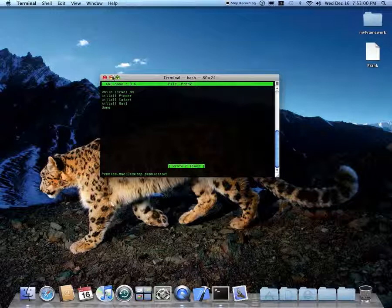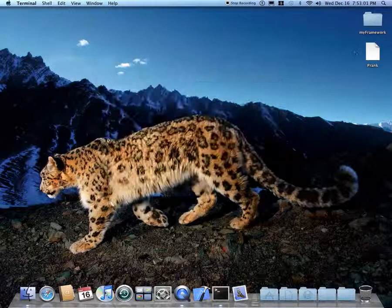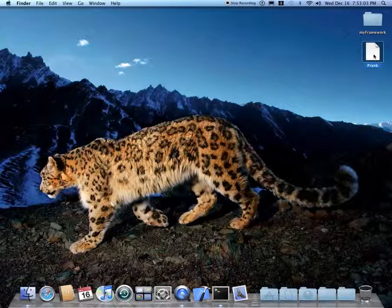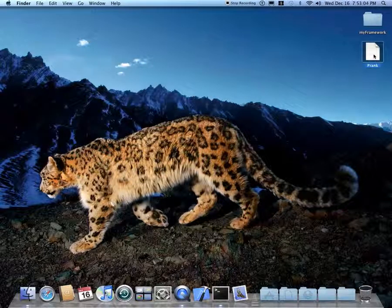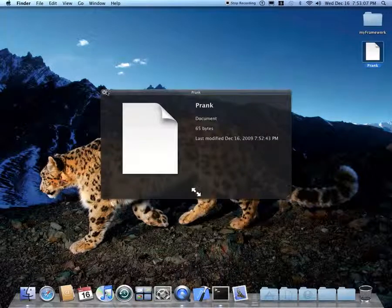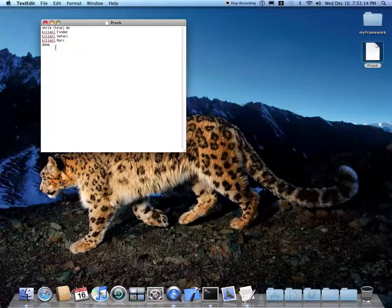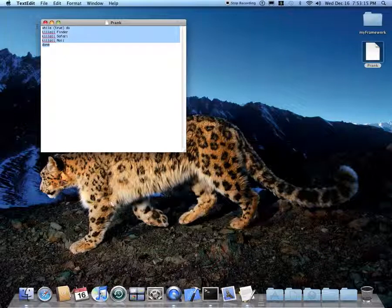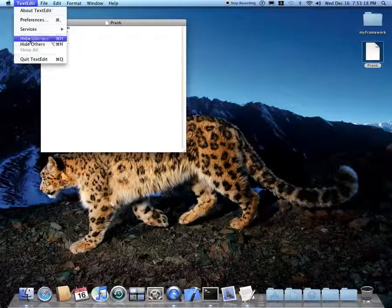I'm going to actually minimize terminal for now. I'm going to go into Quick Look with prank — it just says document. When you open it, it shows you what you typed in and it opens TextEdit. It doesn't really do anything, so it's useless now.